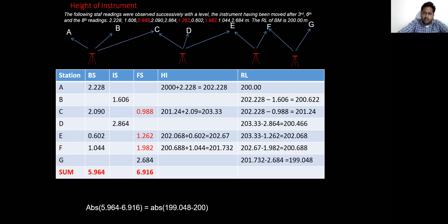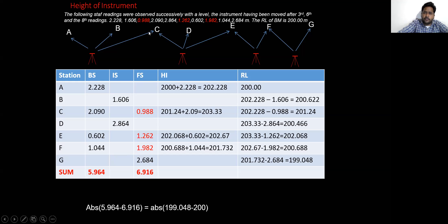By this, I will end today's lecture. We will next see the rise and fall method — how to solve a similar problem using the rise and fall method. Thank you.